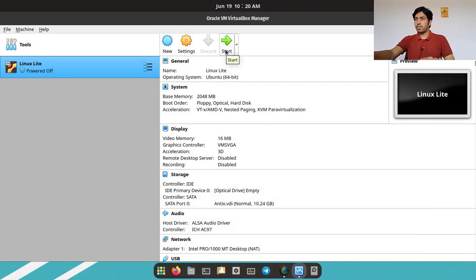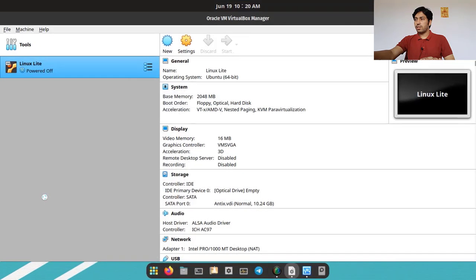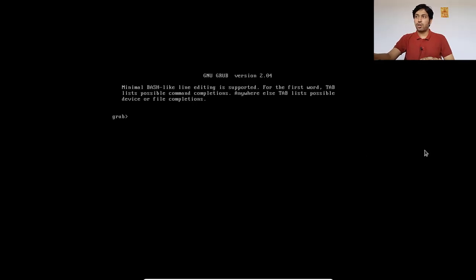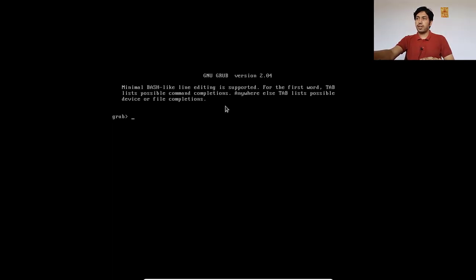I am restarting the system now. Let's see if it boots. You can see it is not booting at all. This is a GRUB rescue command prompt. You can see this command prompt and you basically cannot do anything from here unless you are an expert in GRUB command line configuration. The system will not boot at all.